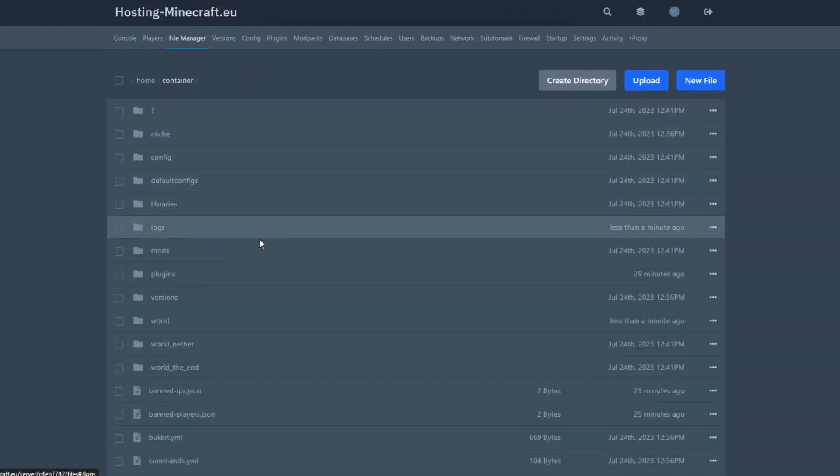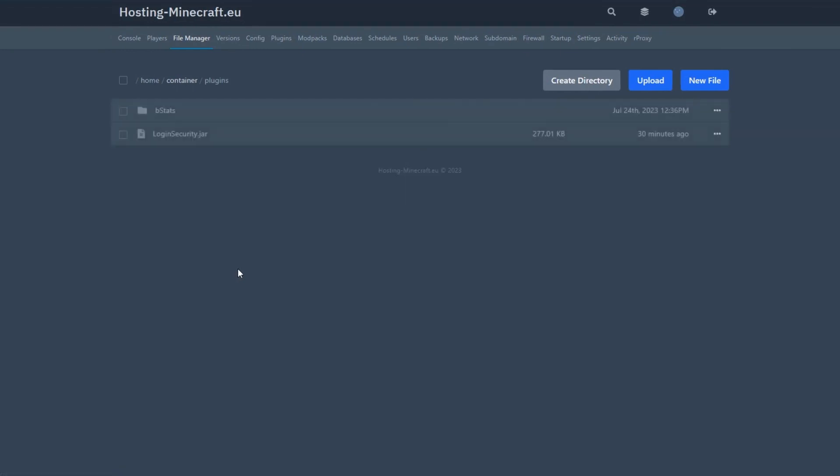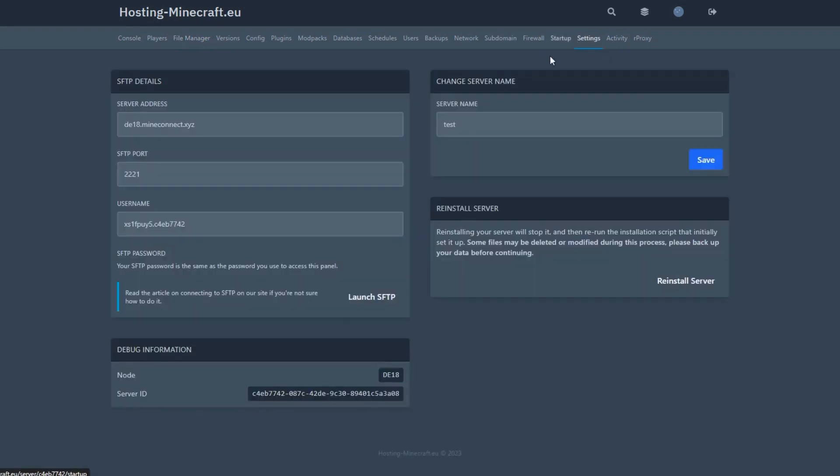However, note that when uploading files through the control panel, their maximum size cannot exceed 100 megabytes. This is very convenient, but if you're uploading large files, use FileZilla.